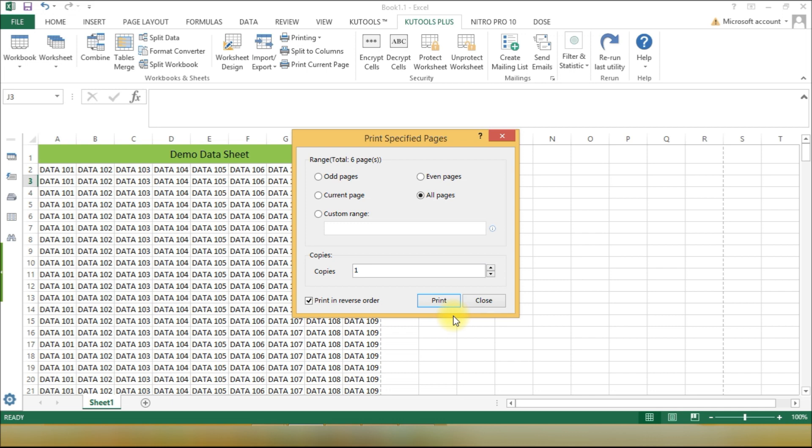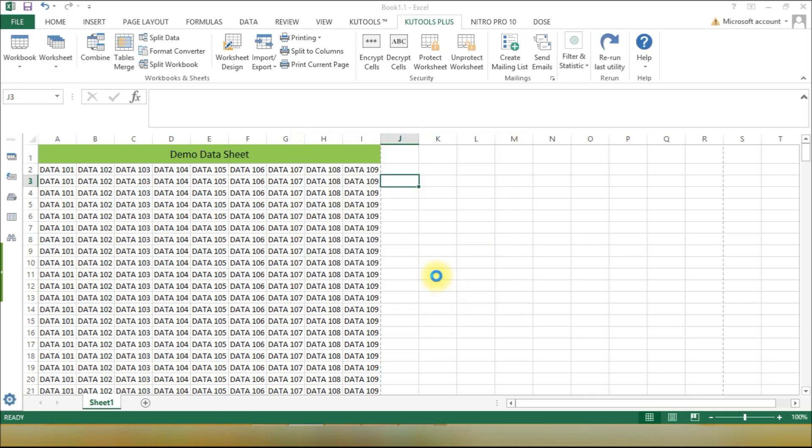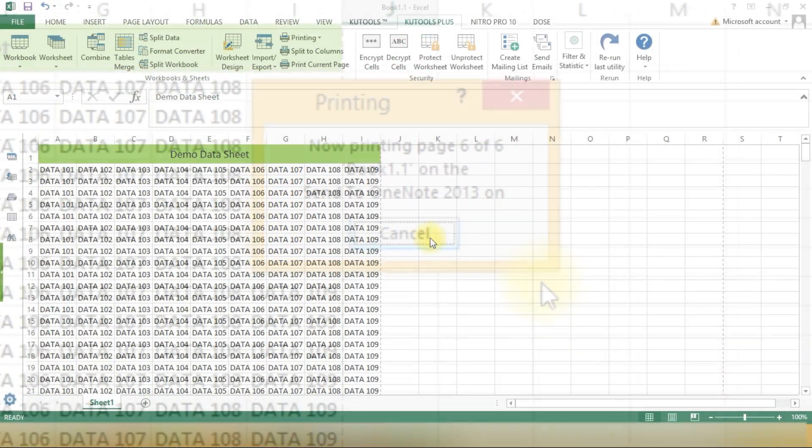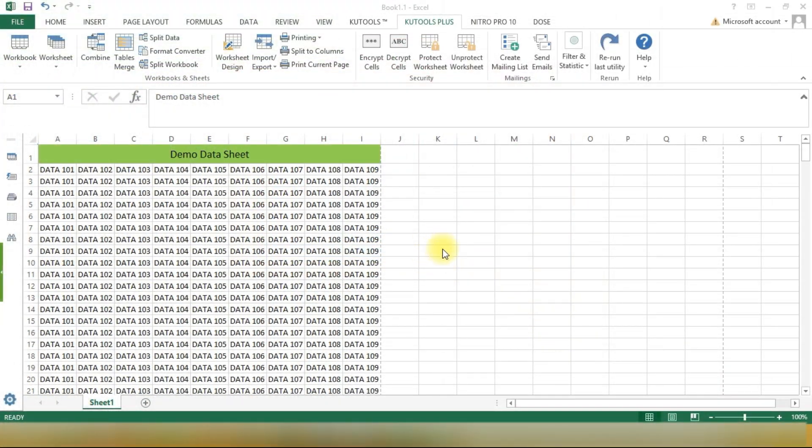And there you have it. With QuTools for Excel, you can quickly and easily print the last page first in your Excel documents. It's a real time saver, especially for those special cases where reverse printing is a must.